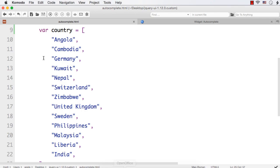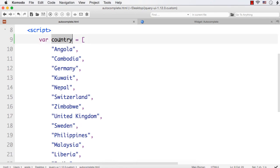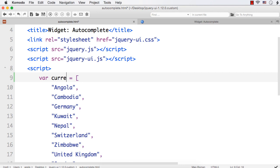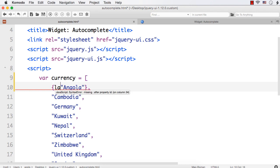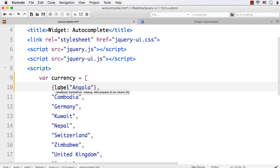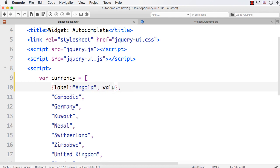Here, I am going to change this to currency. Let me put this within curly braces and this needs to be our label. Label is the value that we want to display in the list. We want to display the names of countries in the list. And the next keyword is value and we have to specify Angolan Kwanza.